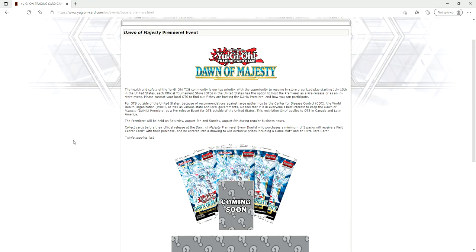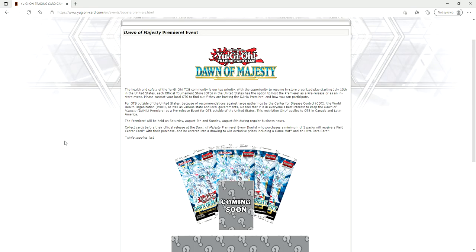But I also don't want people to participate in the remote duel YCS because I really want people to send a message to Konami saying, hey, screw this, remote duels are dumb, people can easily cheat, we want in-person play. And Konami bringing back events to local card shops and their OTS stores is a fantastic first step, do not get me wrong.